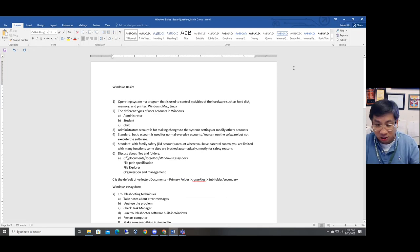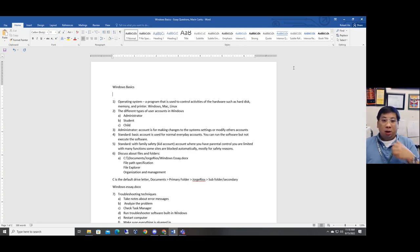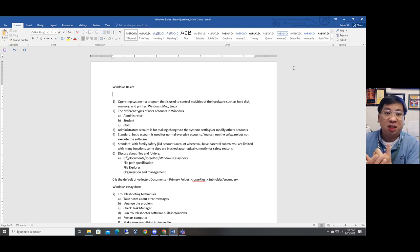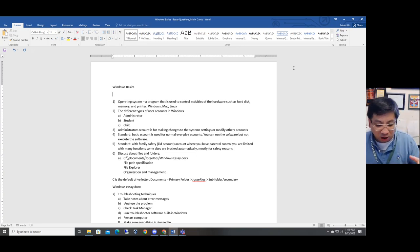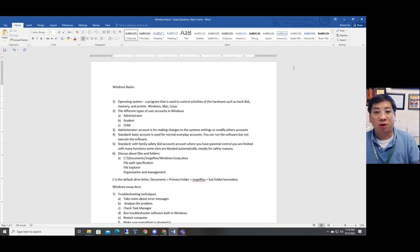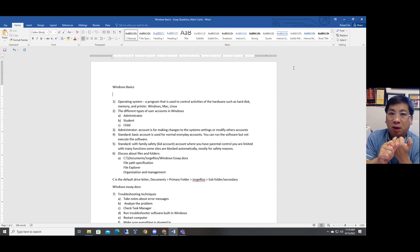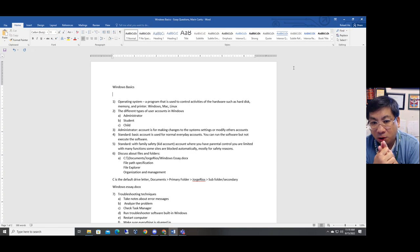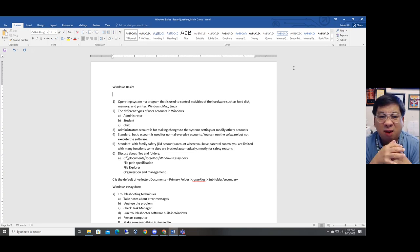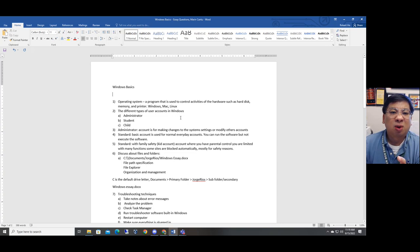I will also provide my notes and email them to the students. So what is an operating system? An operating system is a program that is used to control the activities of the hardware, such as your hard disk, memory, and printer. We need to interact with the computer, therefore we need to have an operating system installed on your PC. Examples of operating systems include Windows 10, Windows 11, Mac OS, Linux, and Google Chrome OS.